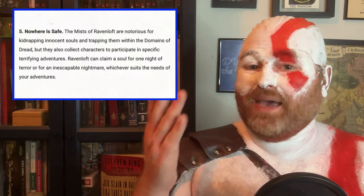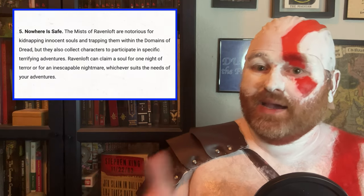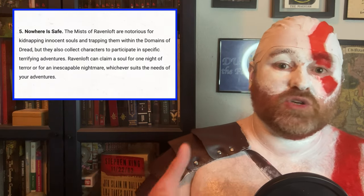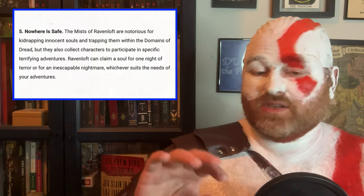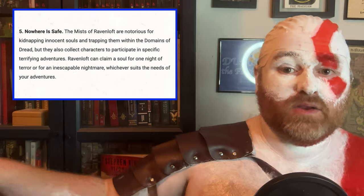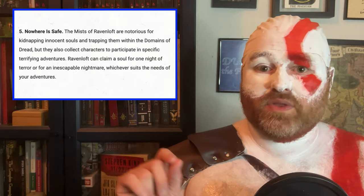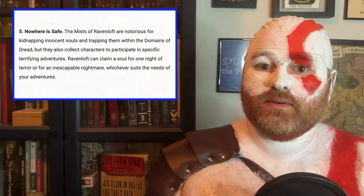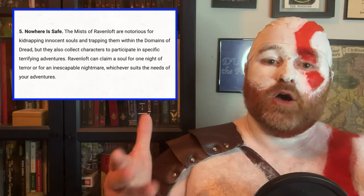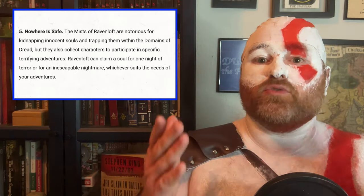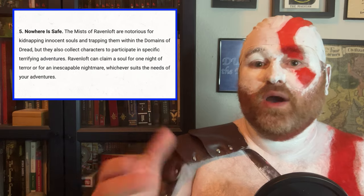On page six, it's clear that the mists could steal you away for just an entire campaign or only a single one-shot. The mists are there to help you run whatever Ravenloft game you have in mind.